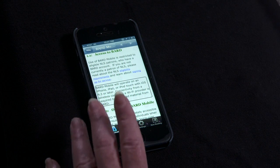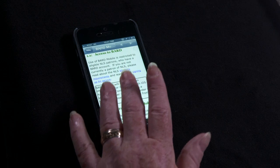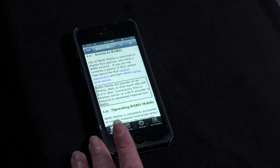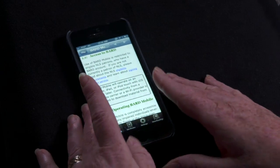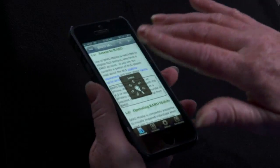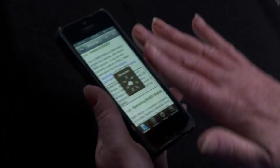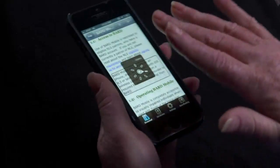BARD Mobile will operate on an iPhone, iPad, or iPod Touch with iOS 4.3 or later. To navigate by heading, turn VoiceOver's rotor to Headings and do a one-finger swipe down. The rotor options include Links, Vertical navigation, Characters, Words, Lines, Hints, and Headings.